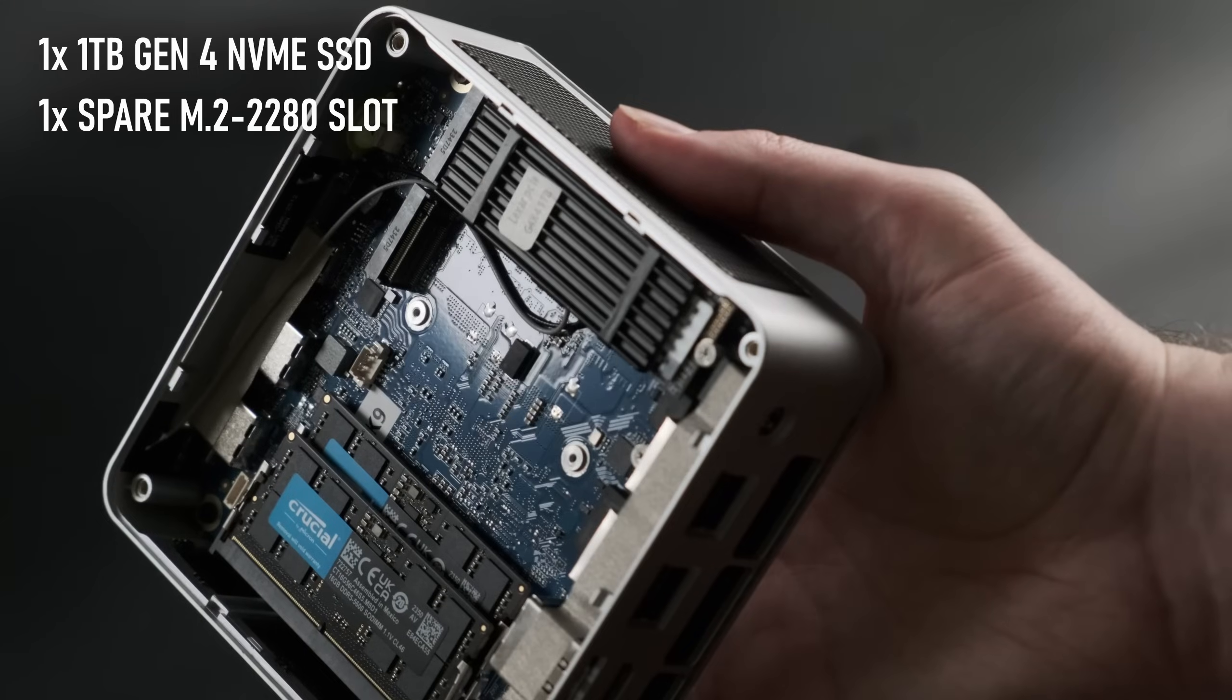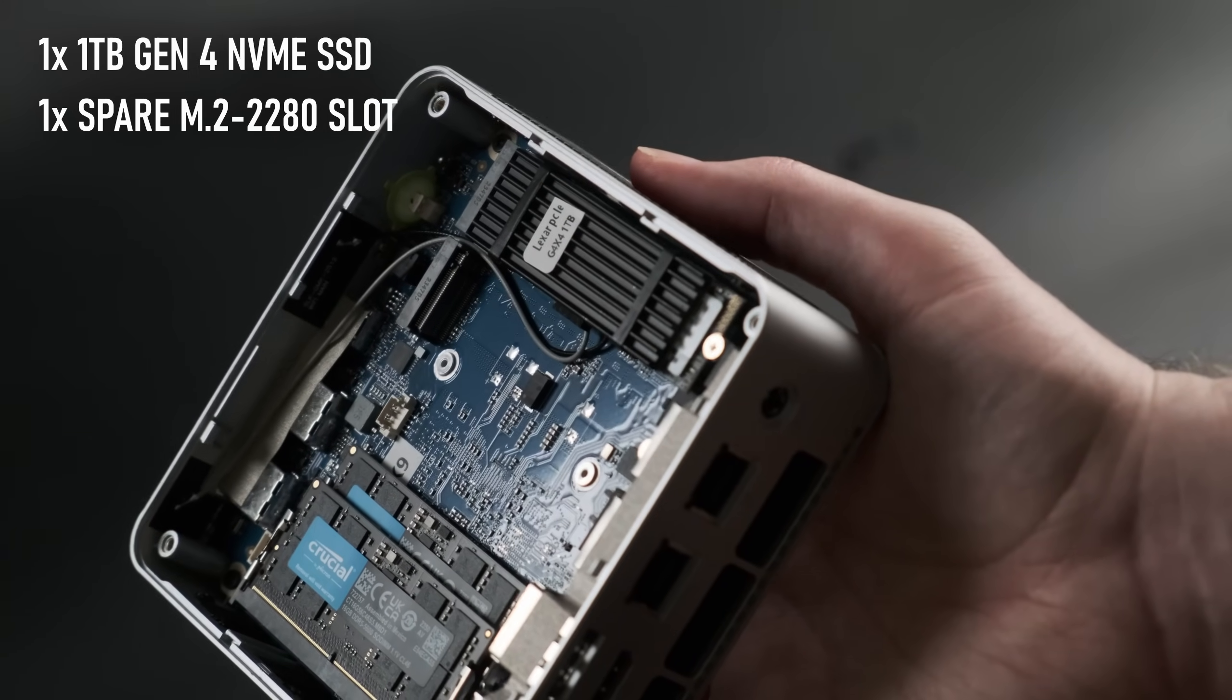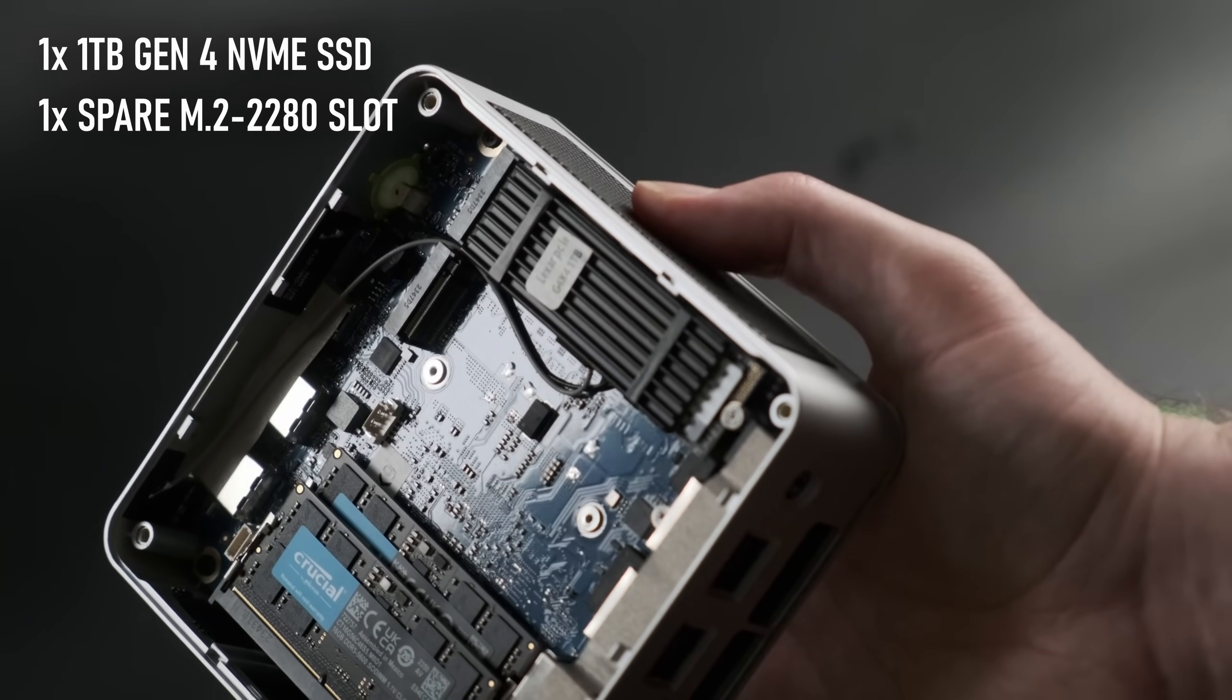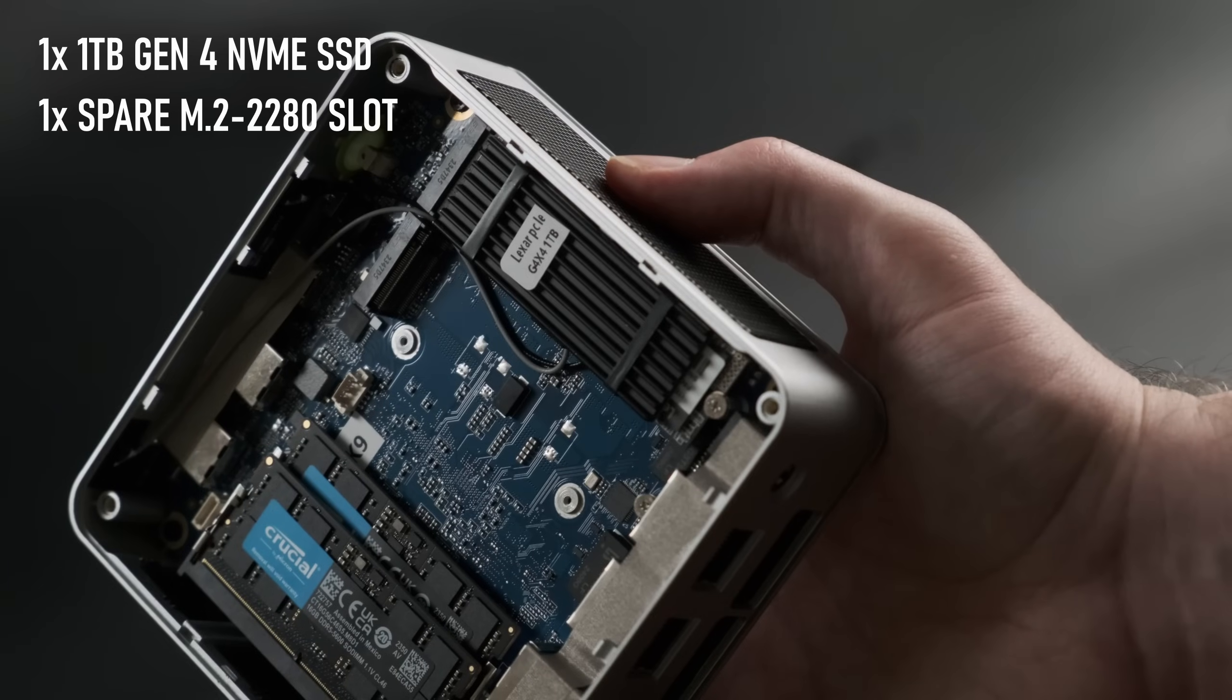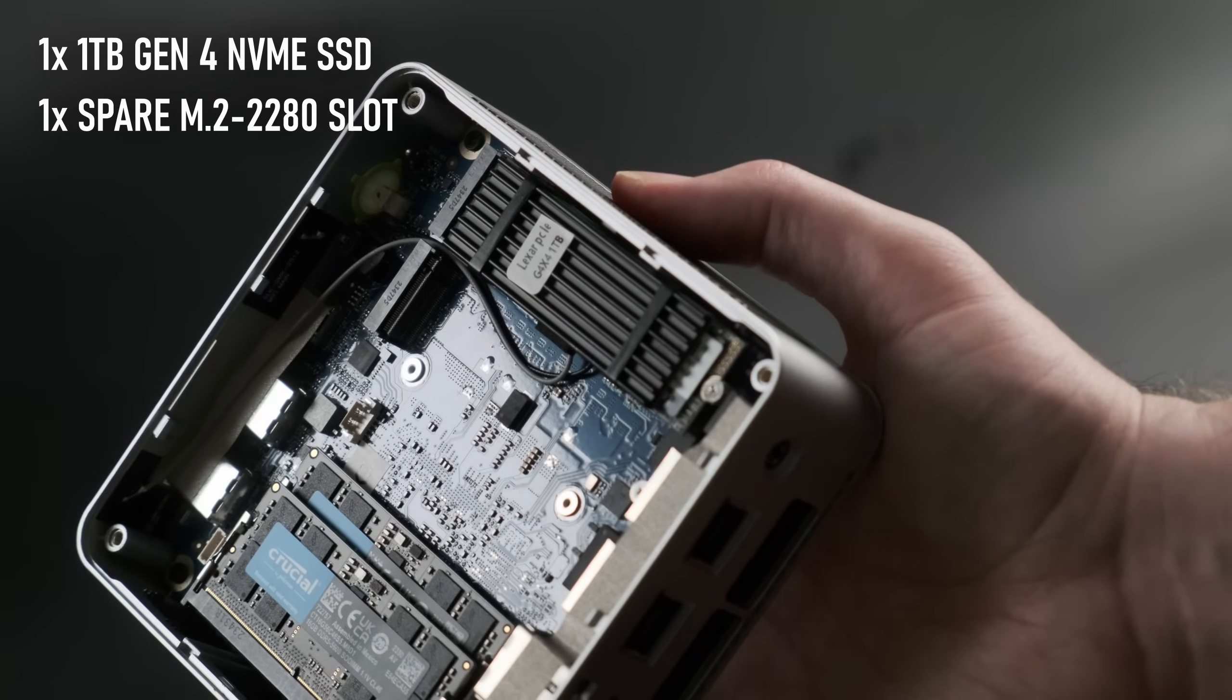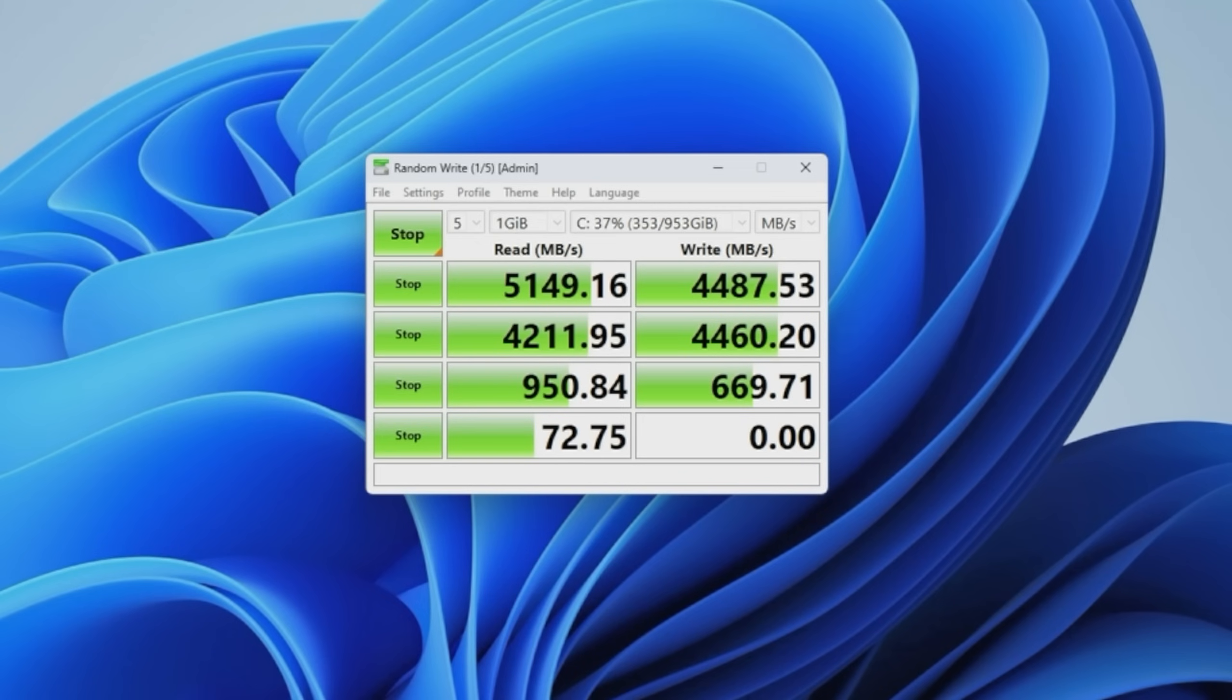There are two M.2 slots, making this ideal for use as a mini file server, and if you opt to buy the fully kitted out unit, the supplied drive is a Gen 4 Lexar model with up to 5GB per second read speeds and 4.4 writes, and comes with a pre-installed heatsink.